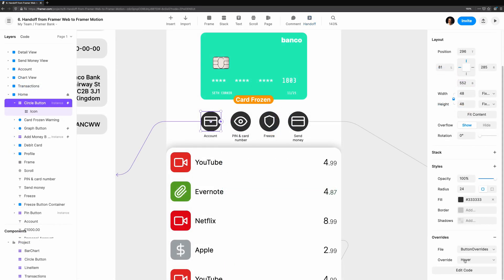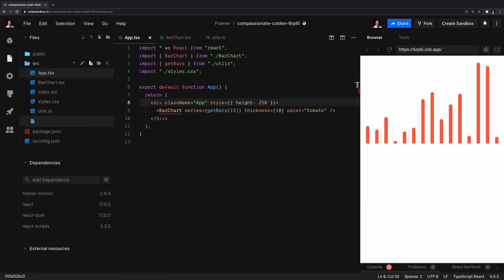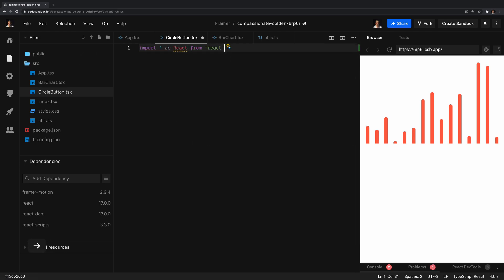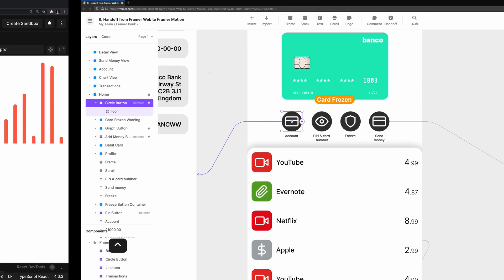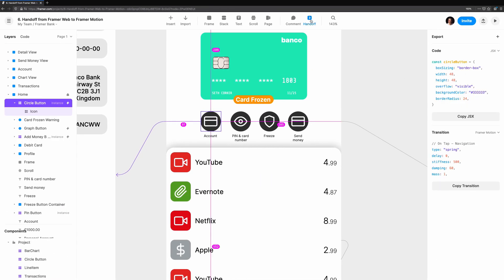Let's take a look at the home view of our banking application. Let's recreate these buttons minus the icons in our code project. Let's copy over the base of our component, which is the design component. We'll create a component in our code project called circleButton. Import React and create a simple component that exports a div. In our Framer project while in handoff mode, let's select one of the buttons. We can see the style definition here, which we can copy over.